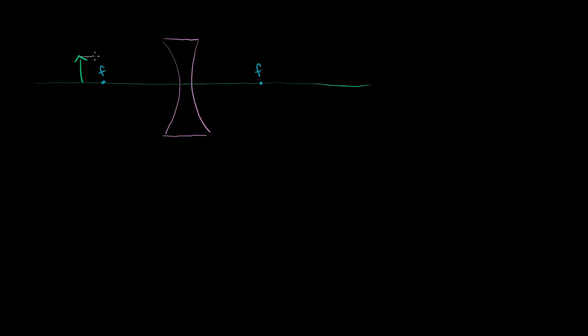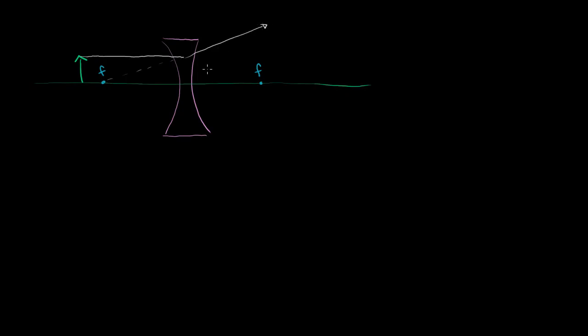If we go parallel to the principal axis, this will get diffracted. Since it's coming in parallel, it'll get diffracted outwards so that it looks like it's coming from this focus. So it's getting diverged outward.